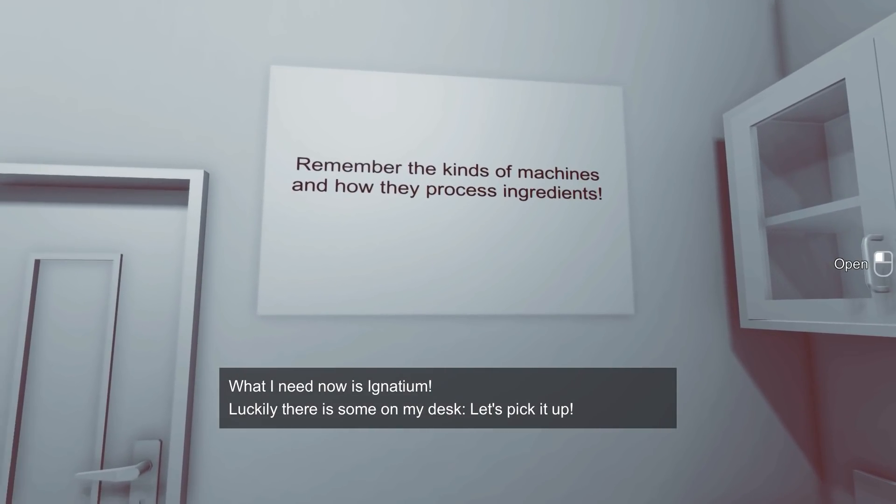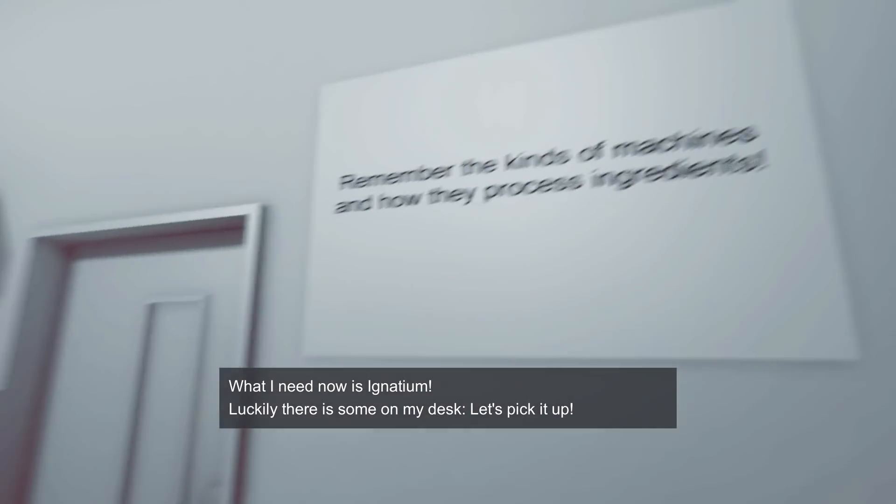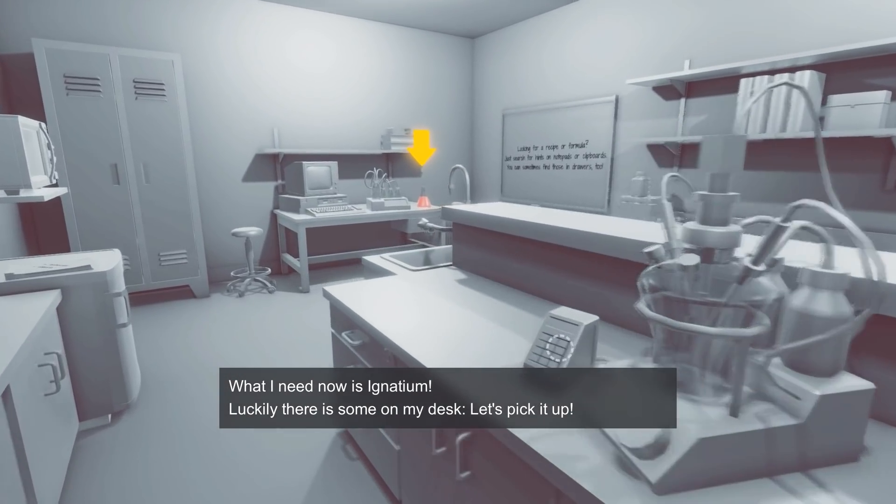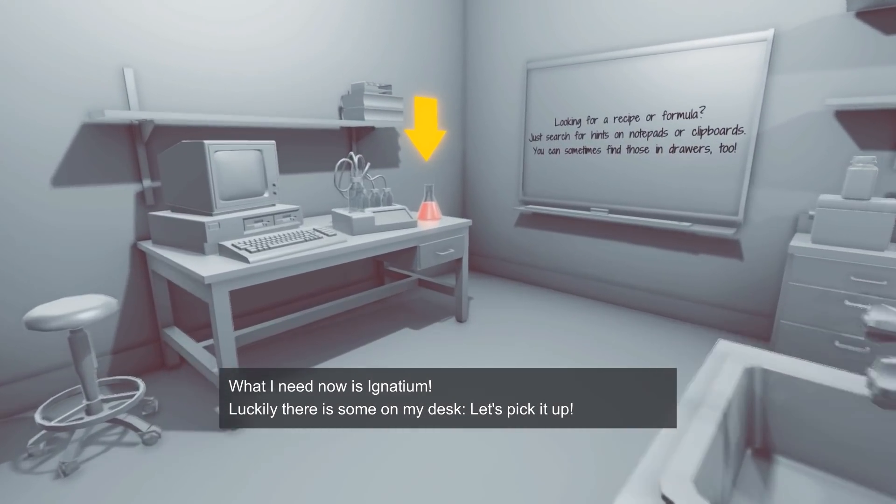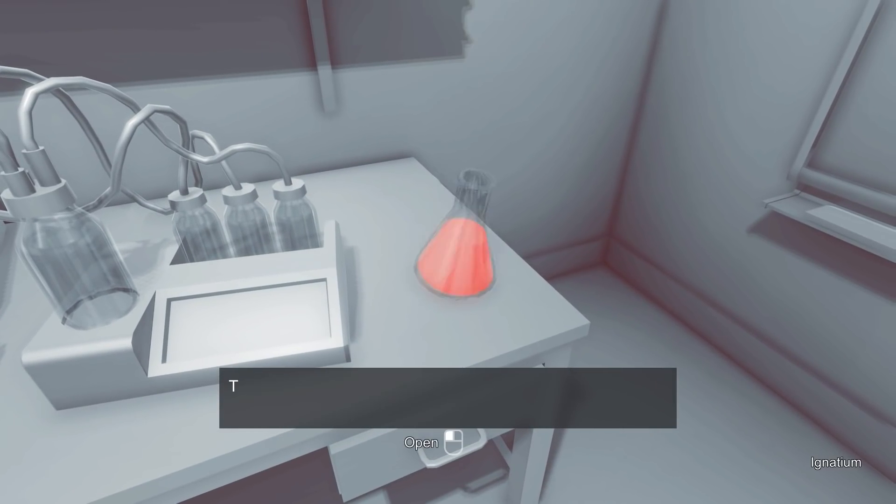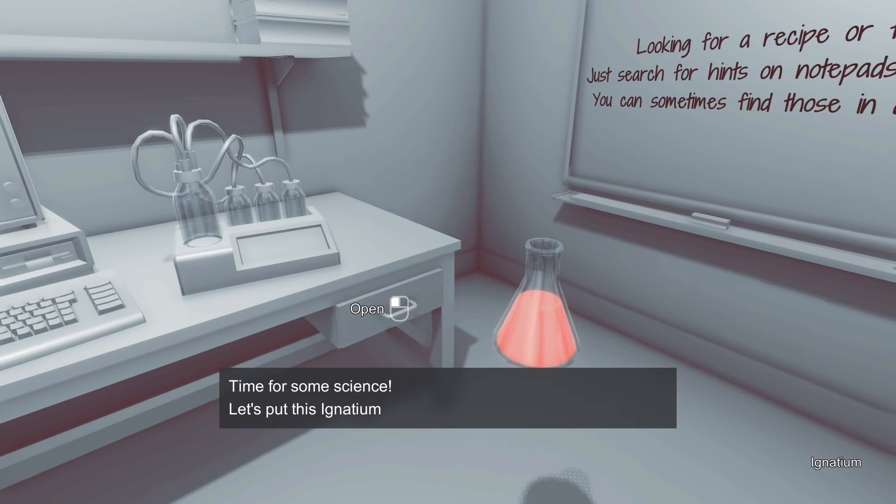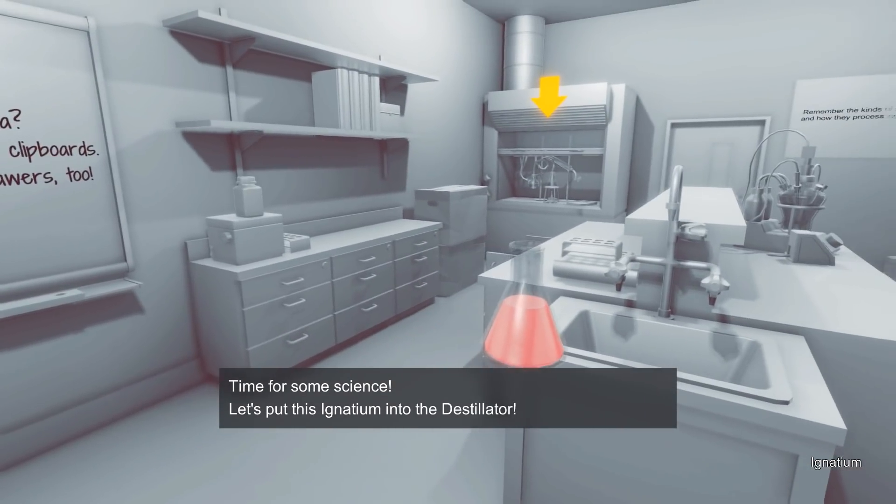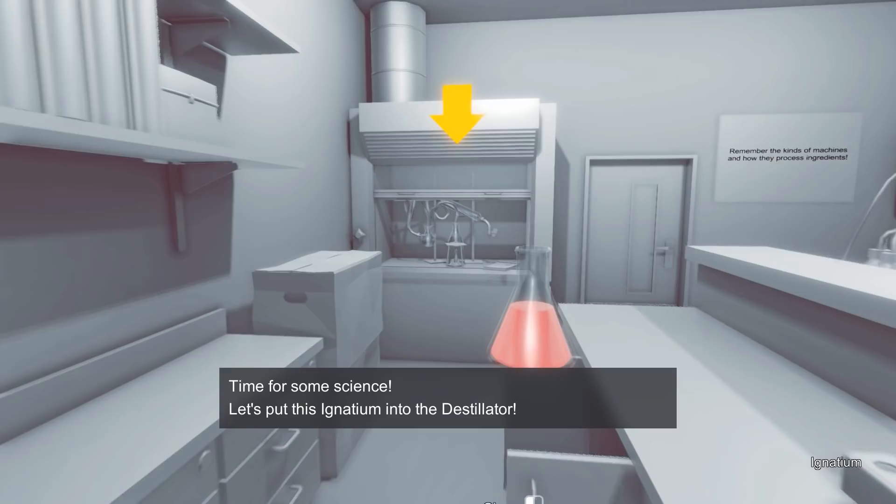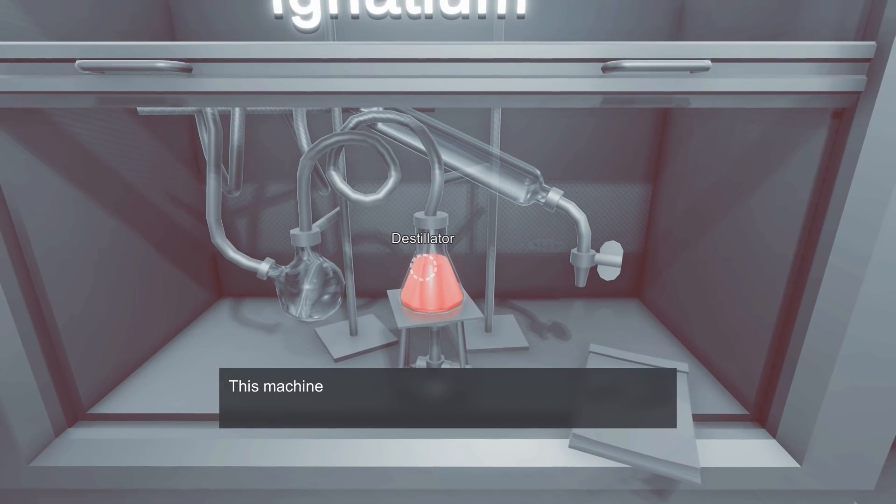There's some cupboards over there as well. Occasionally, it seems there might be some information on the boards. But right, yeah, let's go grab this Ignatium, shall we? So hold it with right click. Where do we put it? Right, the destillator. That's over here apparently, so put it in.